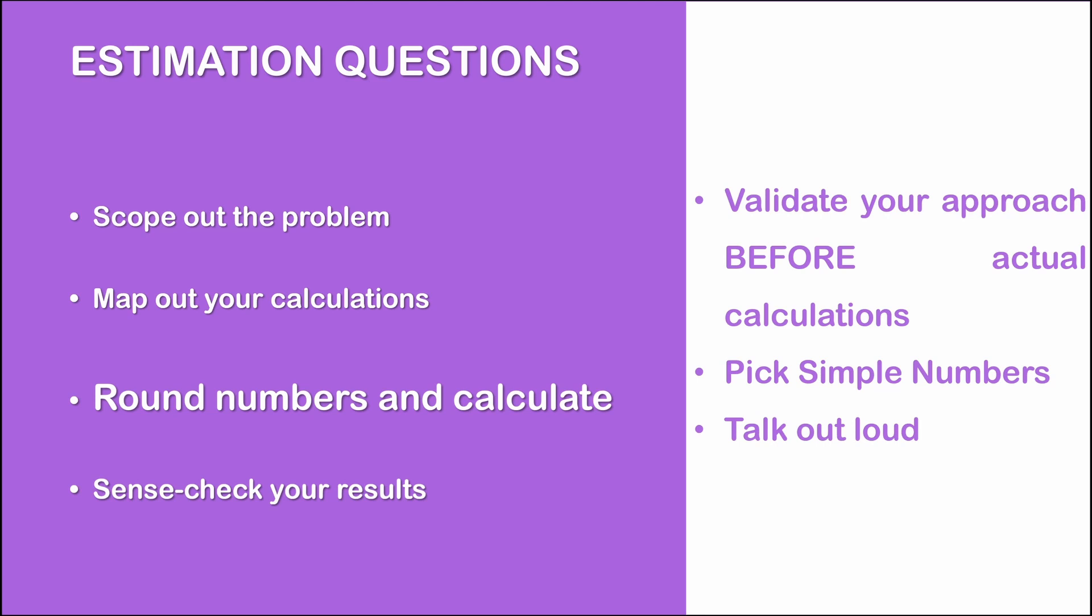When making assumptions, it is vital that you pick simple numbers. For instance, number of days in a year is not 365. In our case, it will be 350. Rounding numbers will make your calculations easier and decrease your likelihood of making a mistake. In addition, you should always talk out loud when doing calculations so that your interviewer can follow your thought process. Know that your interviewer is interested in what's going on in your head rather than the final result.